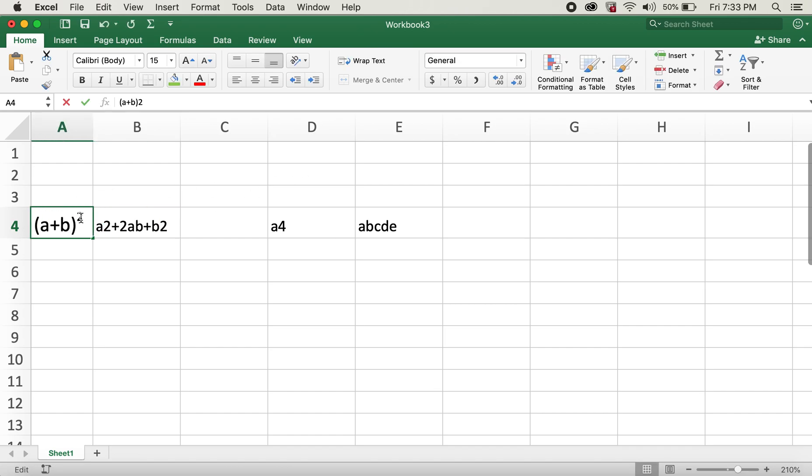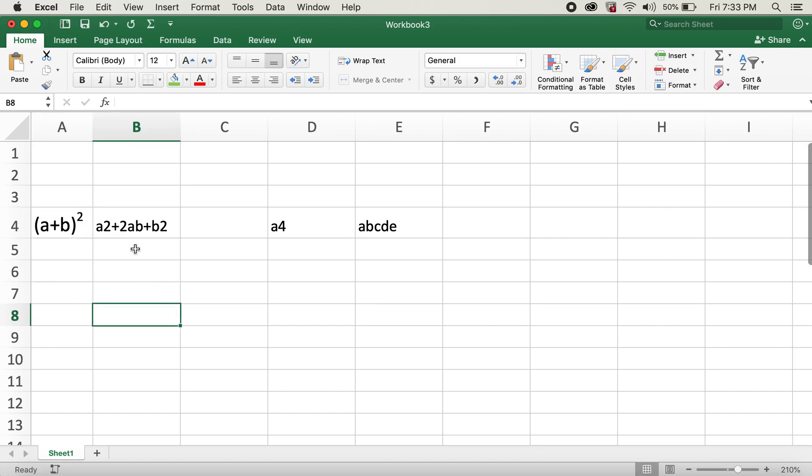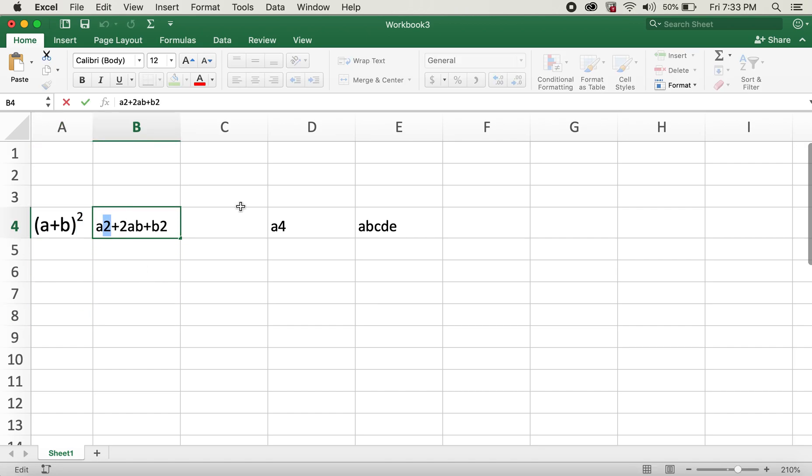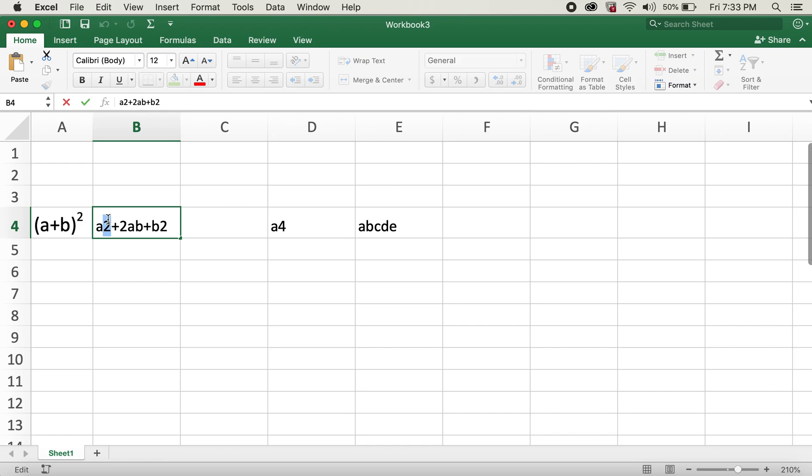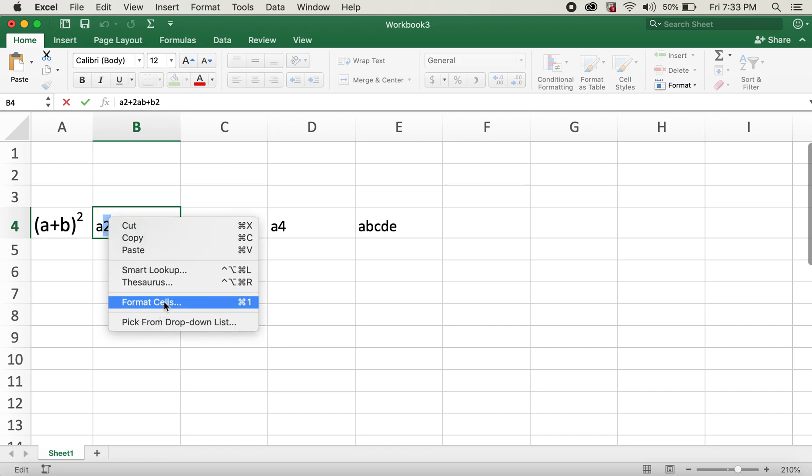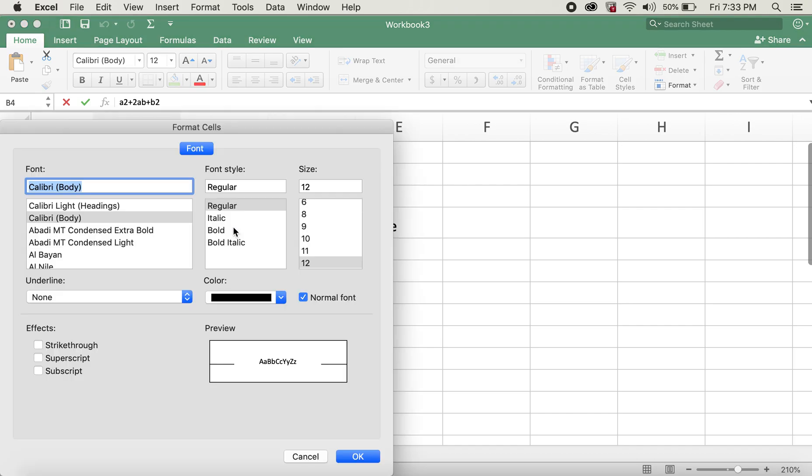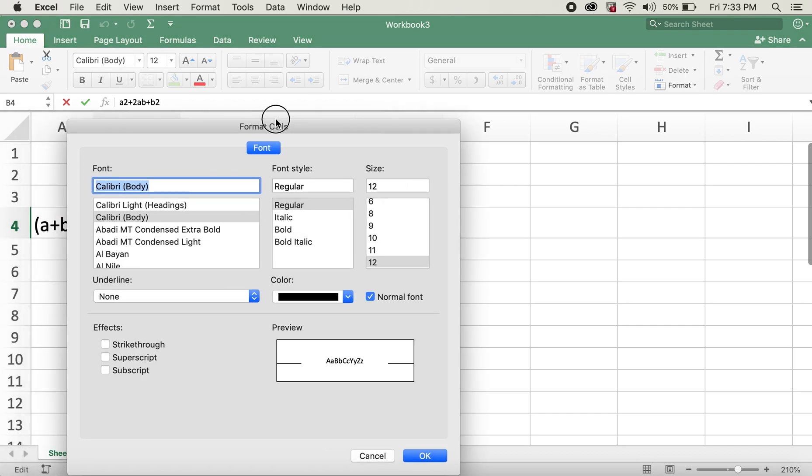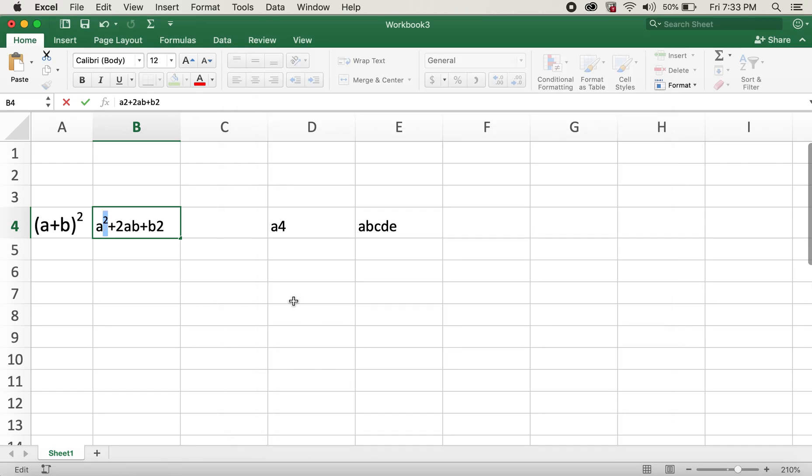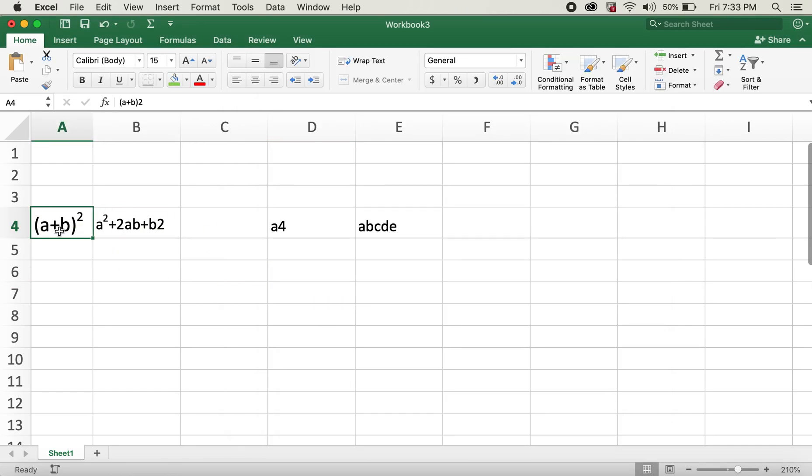So in order to do so, what I'll do is I'll highlight this too. I'll go ahead and right click it and then click on Format Cells. And after this dialog box comes, I'll click on Superscript and I'll click OK. And now this changes to the one similar to (a+b)².